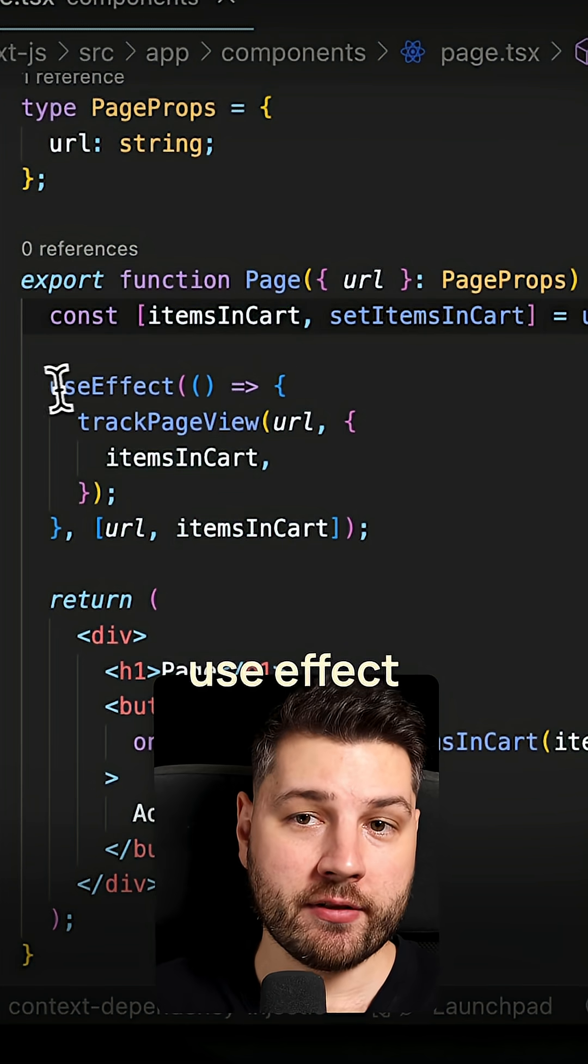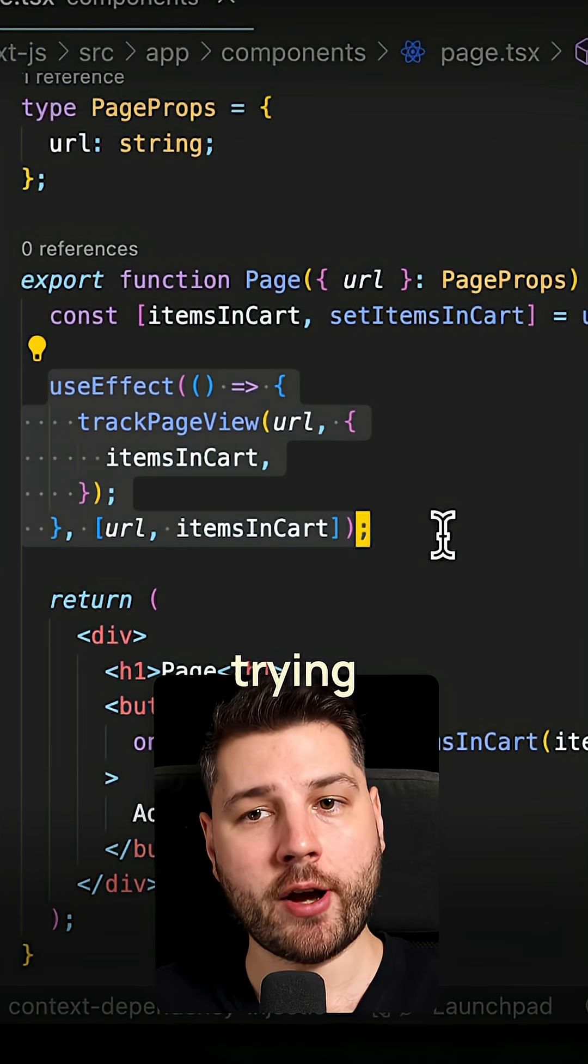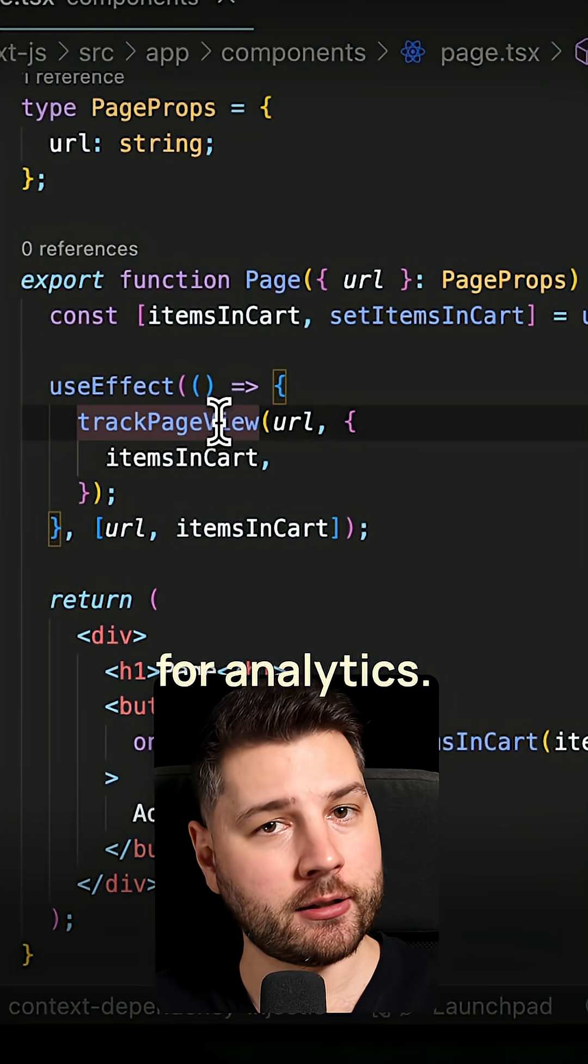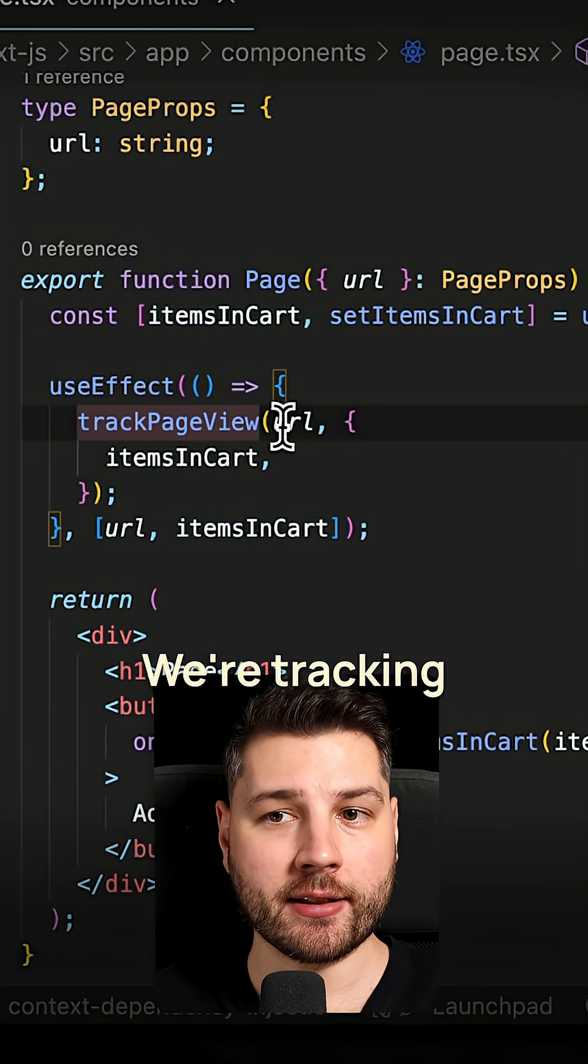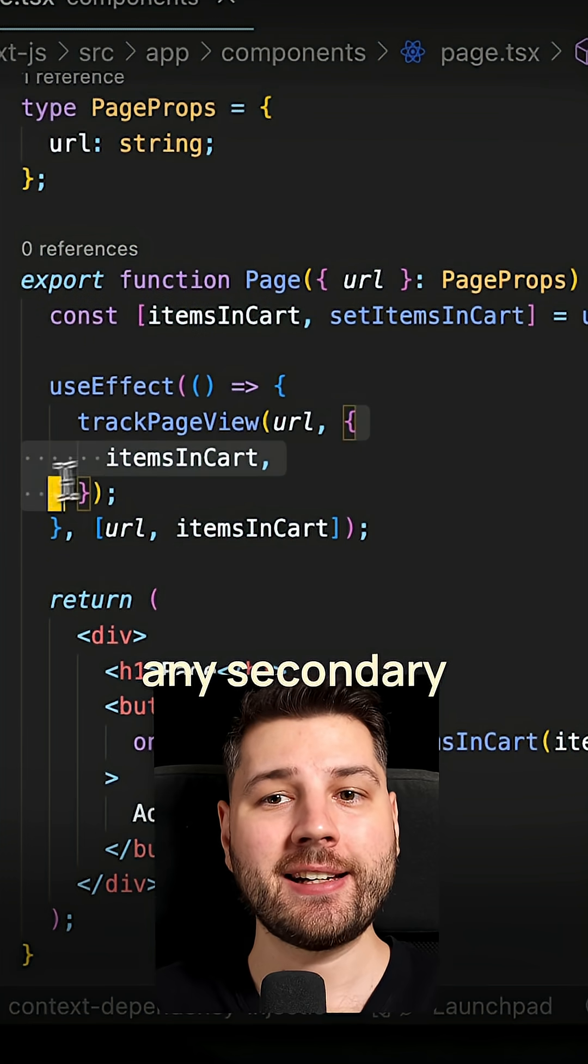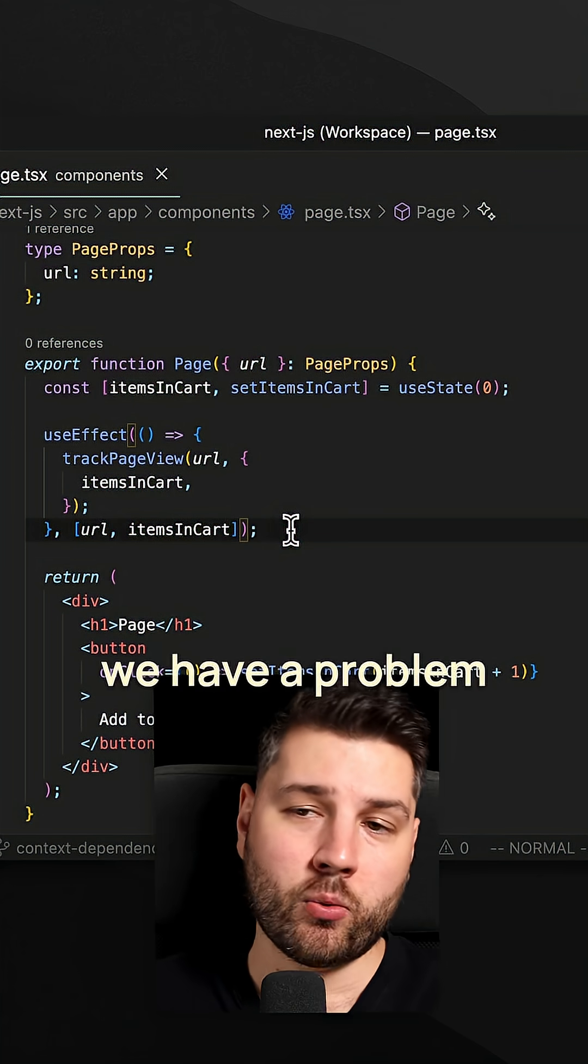Then we have a useEffect over here which is essentially trying to track a page view event for analytics. We're tracking that by sending the URL and then any secondary data that we want to attach to the URL.